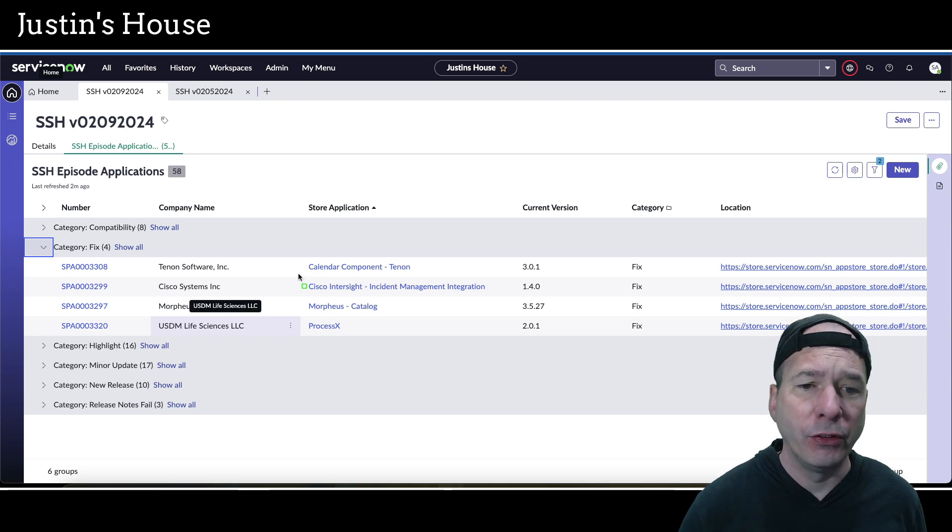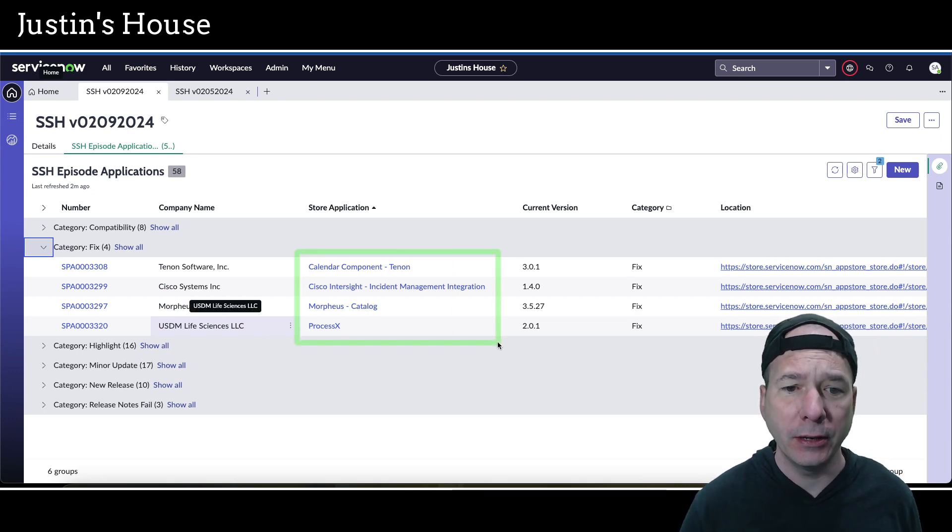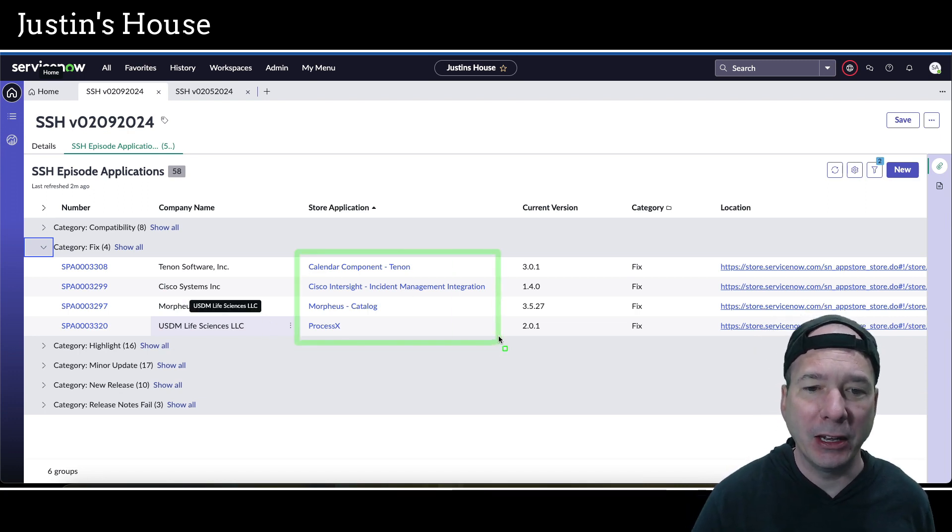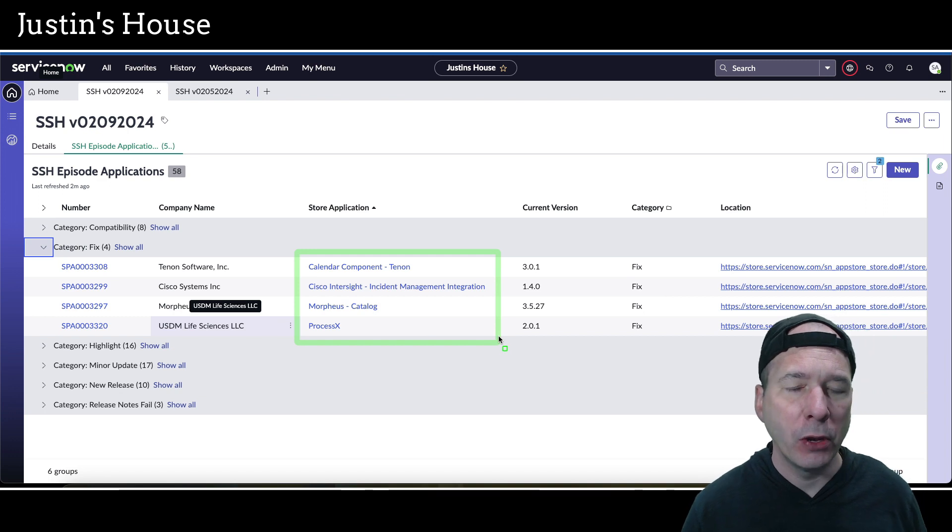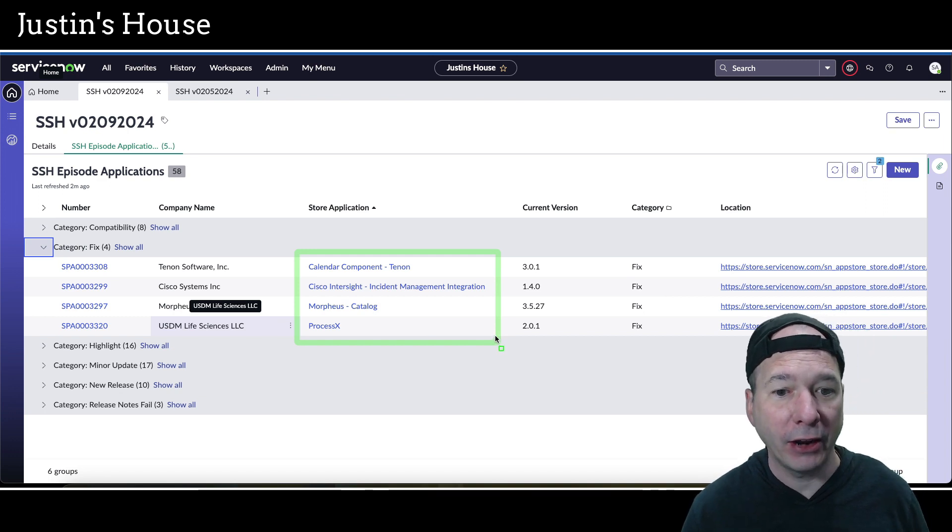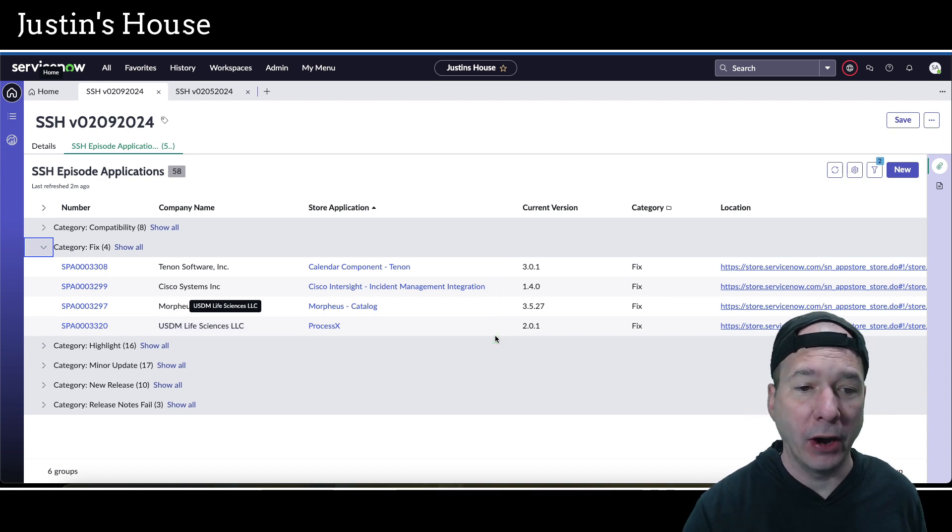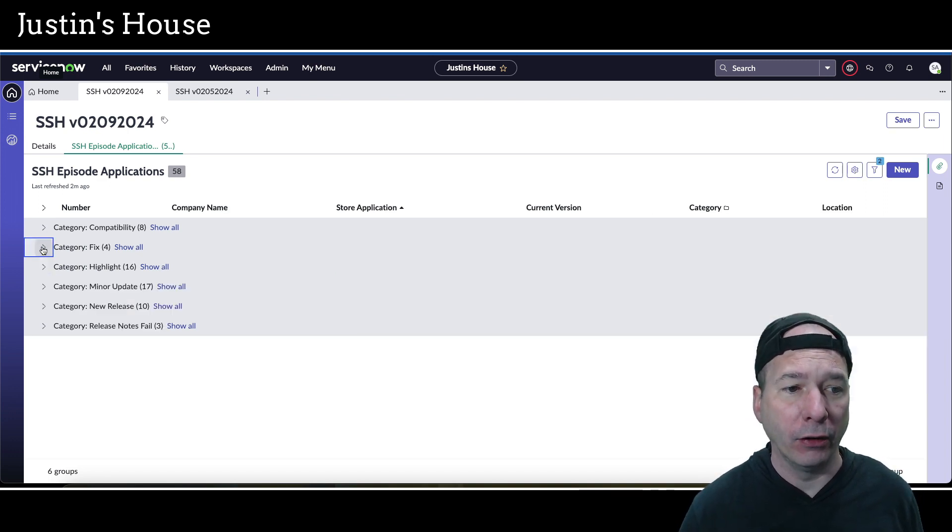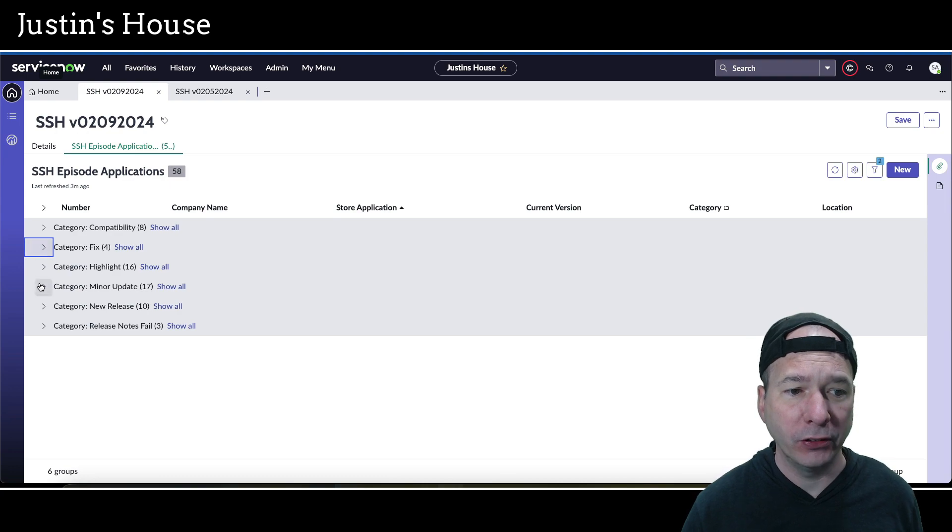There were also four fixes. We've got Calendar Component from Tenon, Cisco Intersight Incident Management Integration, Morpheus Catalog, and ProcessX. All had just minor fixes in them.